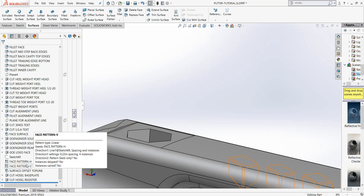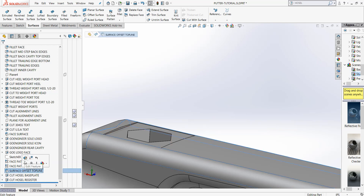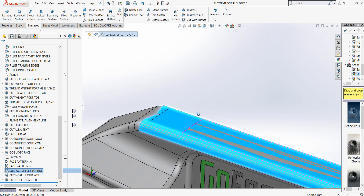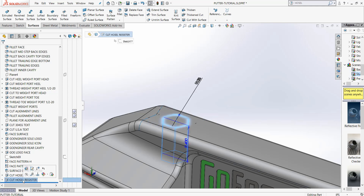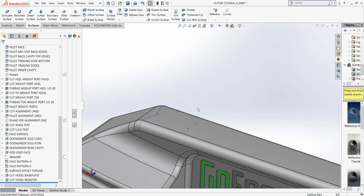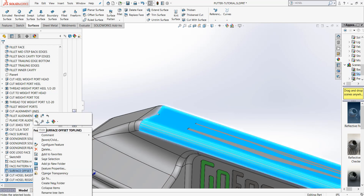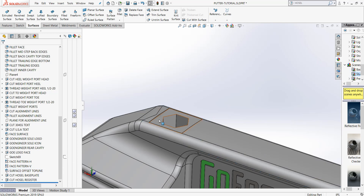What I did prior to this video was I did a surface offset zero. If I show this surface, you'll see that it cuts through here. And before the base plate over here in my feature tree and the hosel register were put in place, I did a surface offset zero. I'm going to click on this surface and I want to hide it for right now.